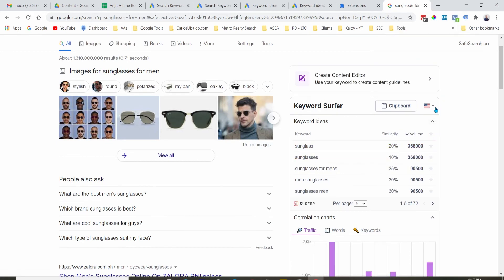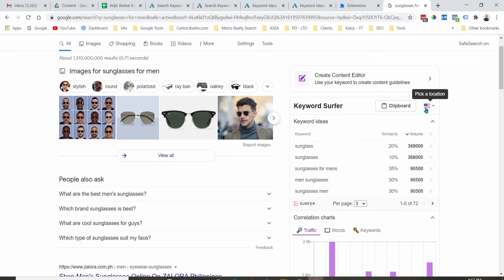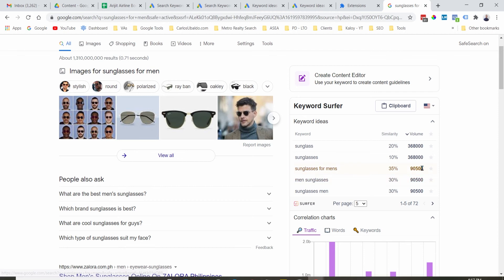This is for United States, I believe, as you can see the flag. So this term right here, sunglass, it's around $300,000. Sunglasses for men, it's $90,000.